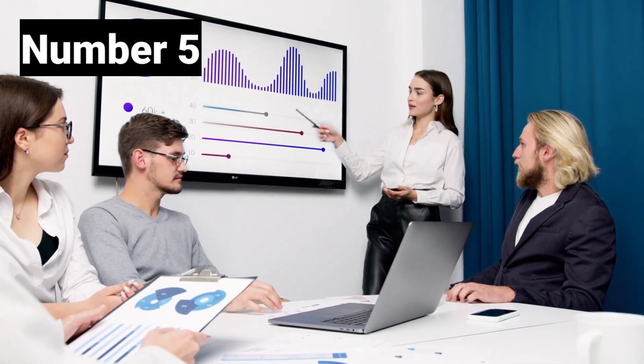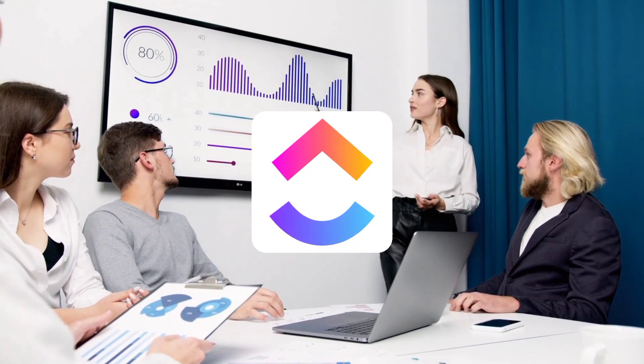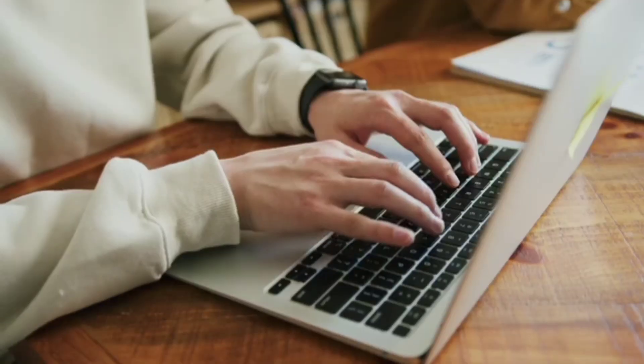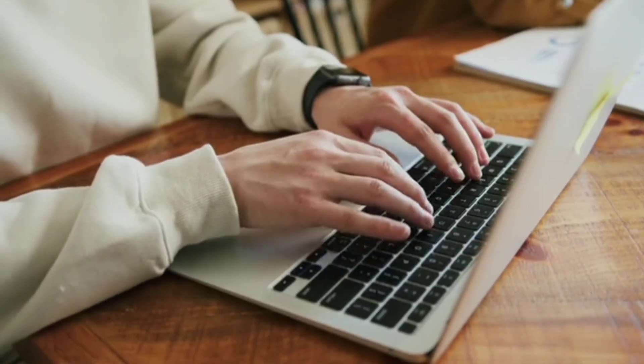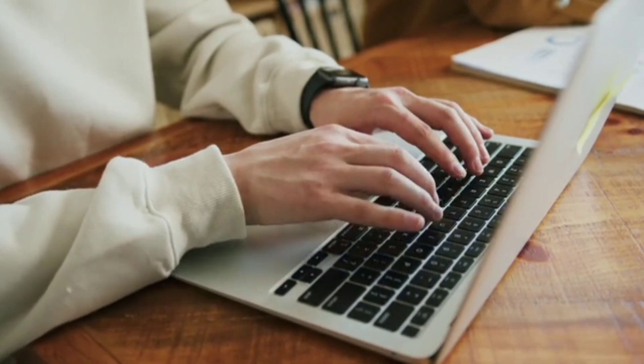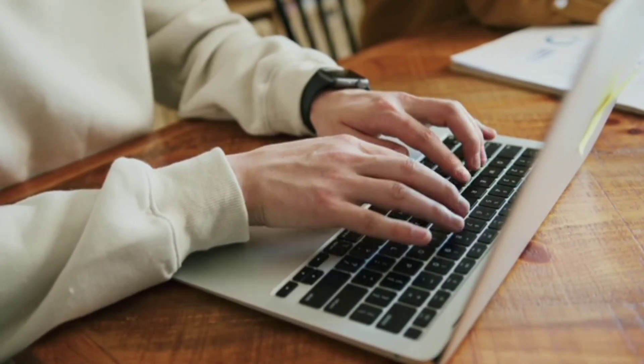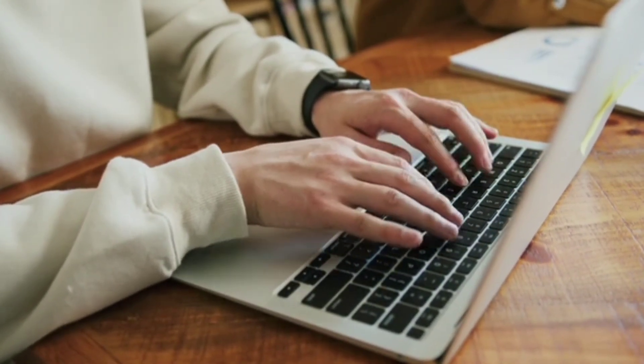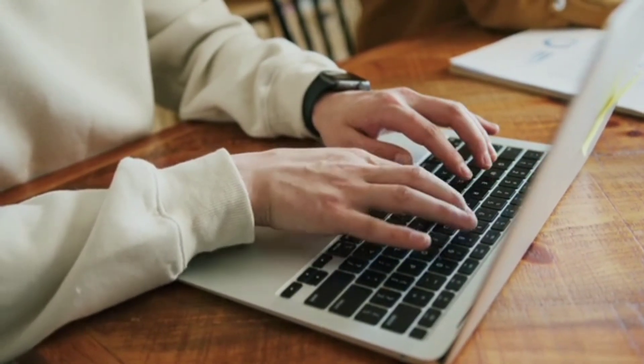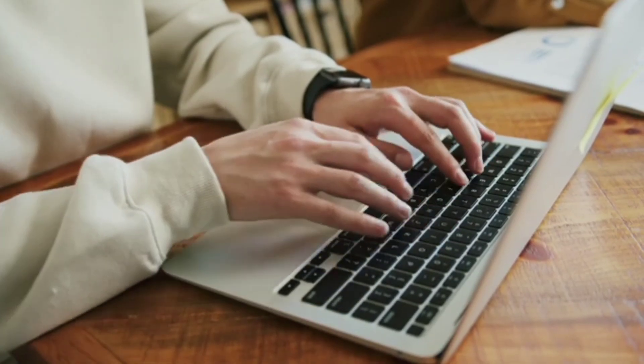At number five, we have ClickUp. If you need a flexible all-in-one tool, ClickUp offers task management, goal tracking, and team collaboration, all for free.